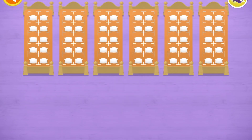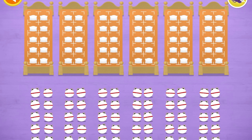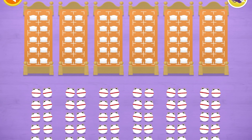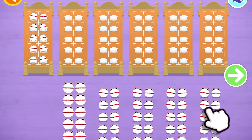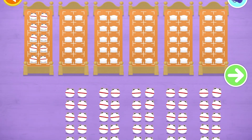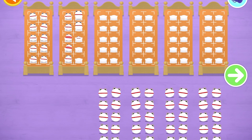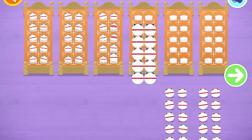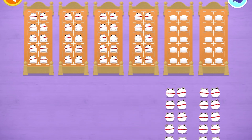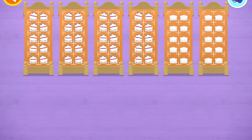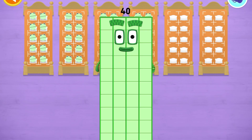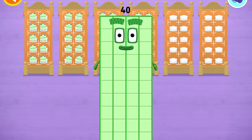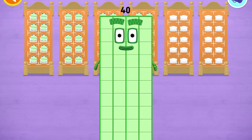Let's count in 10s. Can you count 40 number blobs into their beds? Count the number blobs into their beds in 10s. 10, 20, 30, 40 — brilliant, you've counted 40 number blobs!